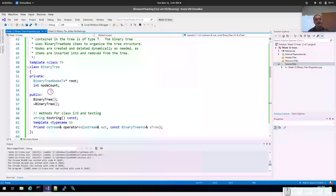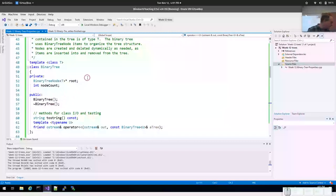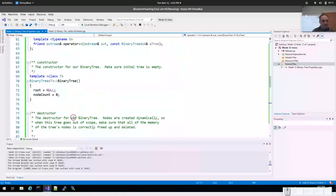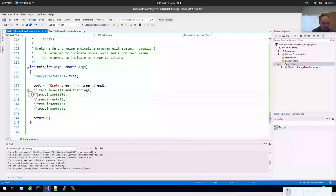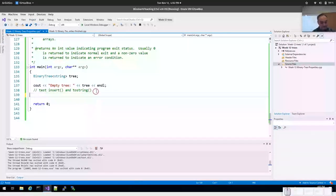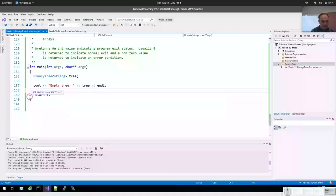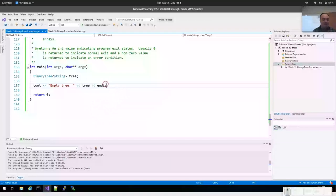I wanted to show implementing the insert and talk about the recursive printing or displaying of the tree. I did give that to you in the code for week 12. I'm going to make this a tree of strings instead of ints like you're doing for assignment 12. I'll post the code, but I'll leave posting the full code until after the assignment is due.